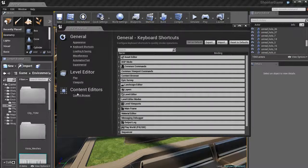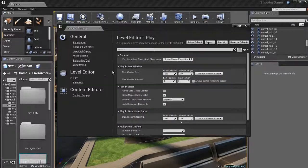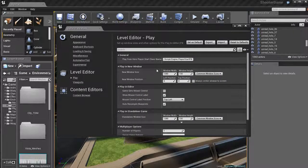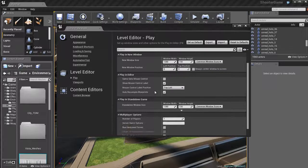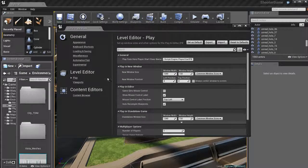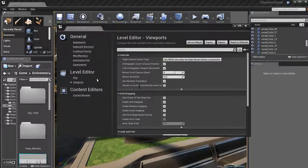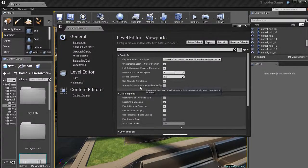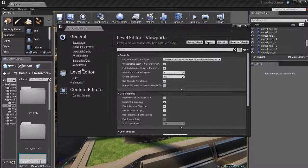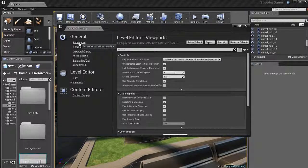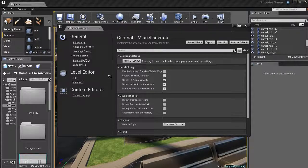So we also have some different level editor preferences, like you can adjust the play preferences for playing and simulating your play standalone game options. We've also got some viewport preferences. So you can change some of those if you want to, which is pretty cool. So a very customizable editor.